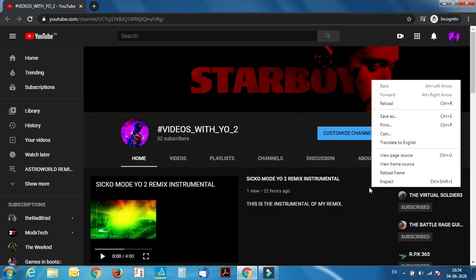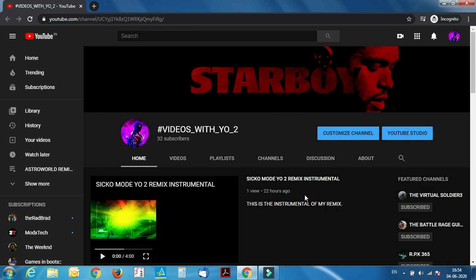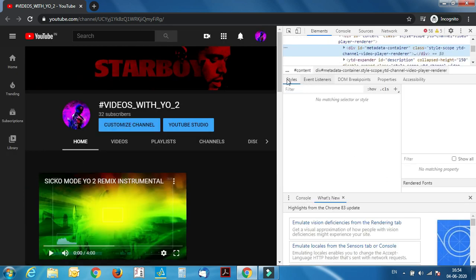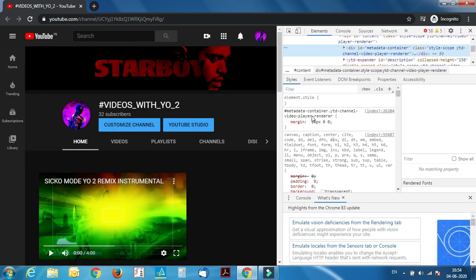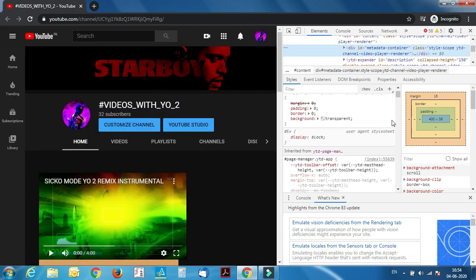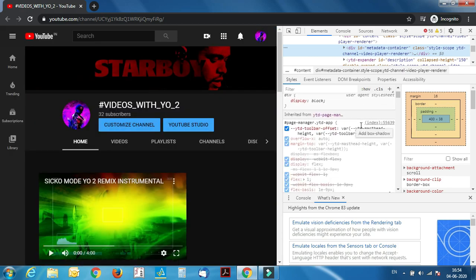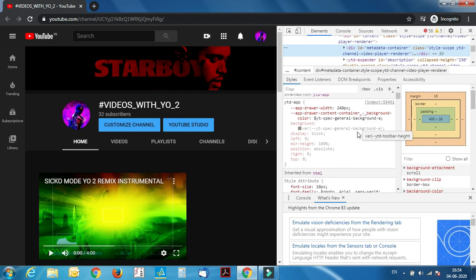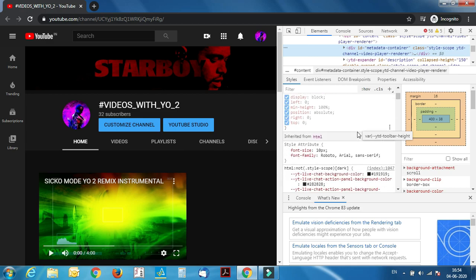You can even try this on my channel. Here, let's look for Styles, font family. Don't mess with anything else, otherwise your page will get corrupted, guys.